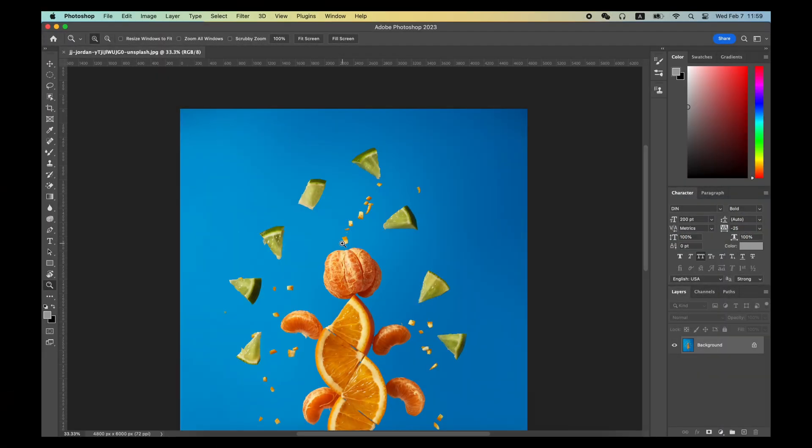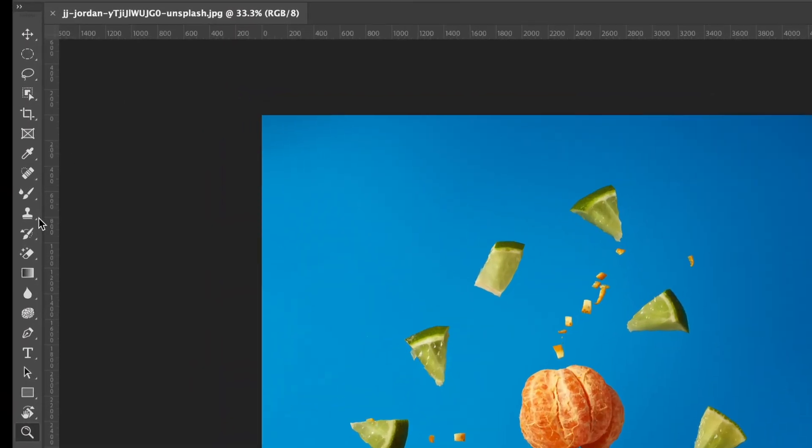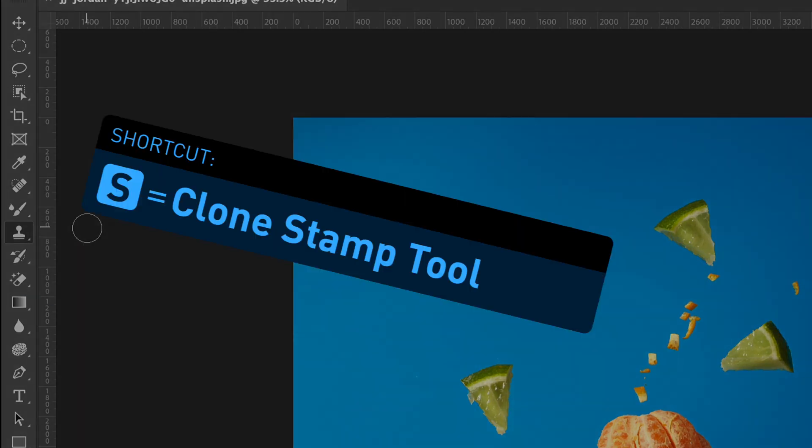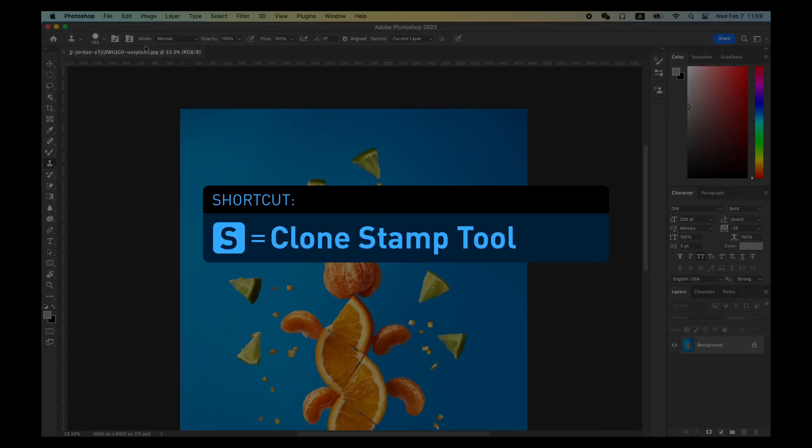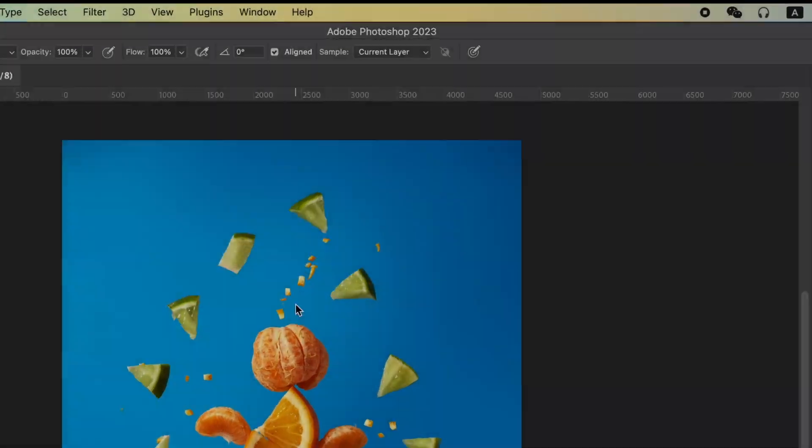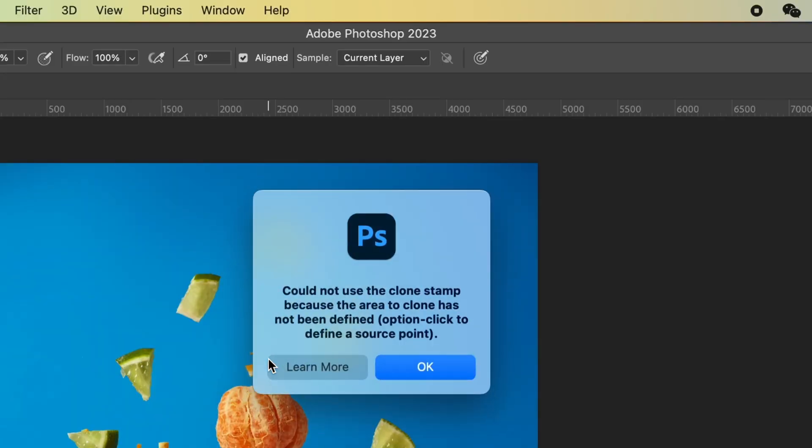Select Clone Stamp Tool on the menu or use the shortcut S. You can find that this tool does not work by only clicking around.